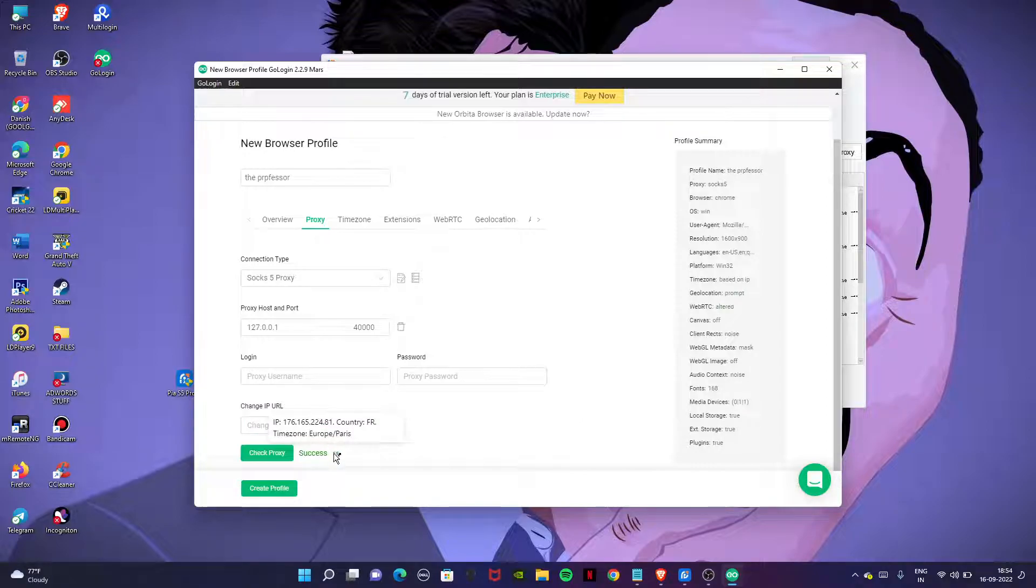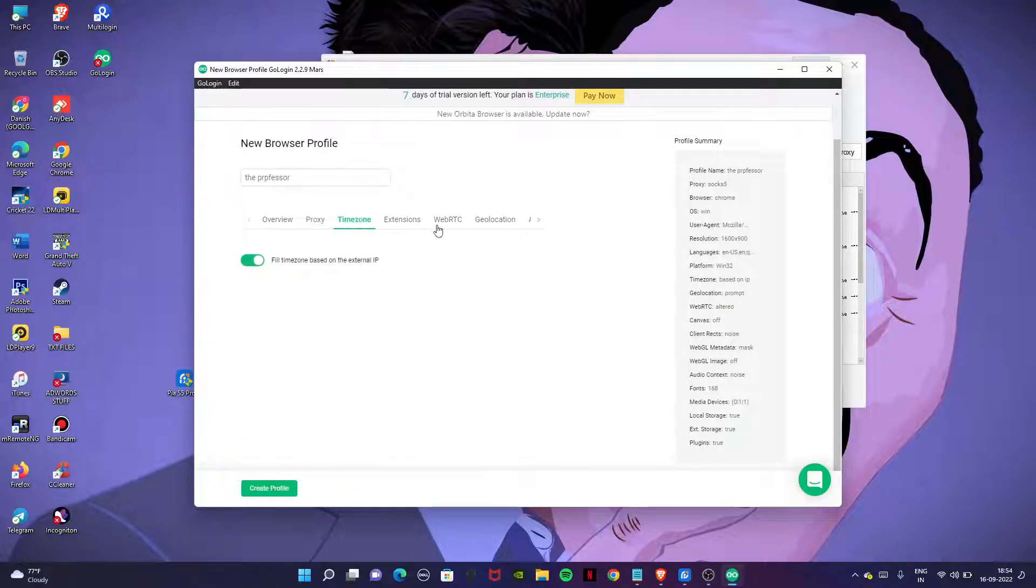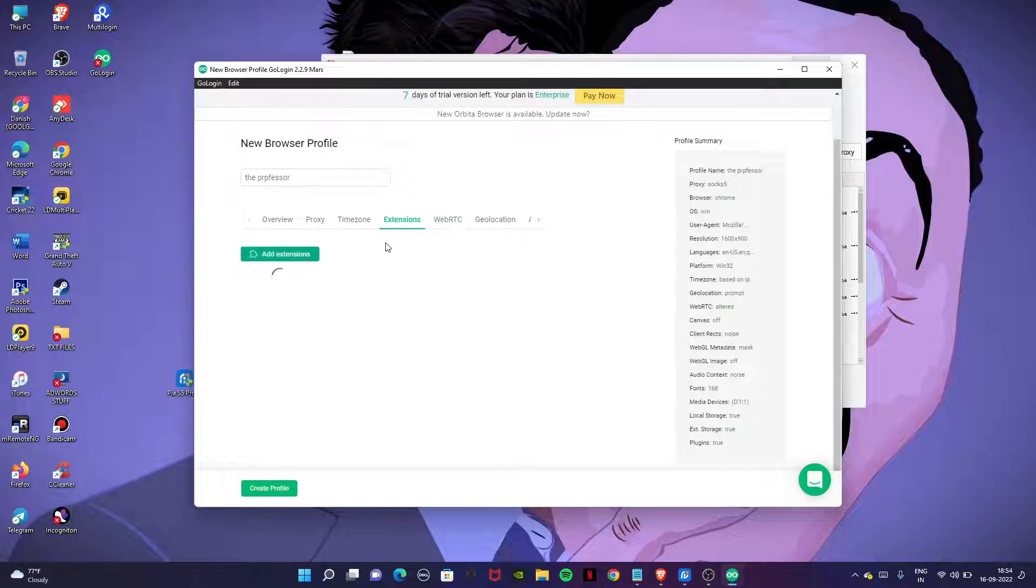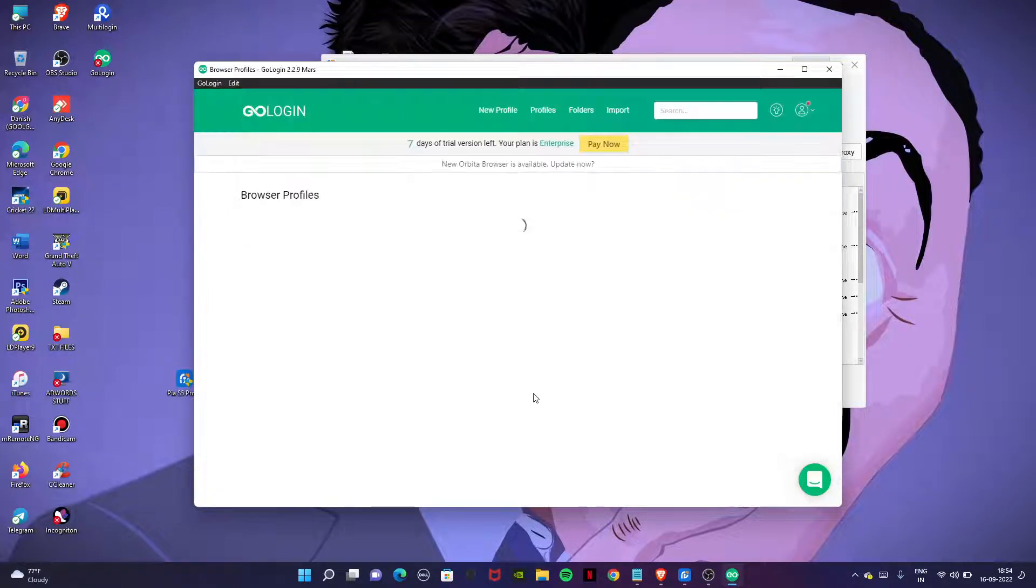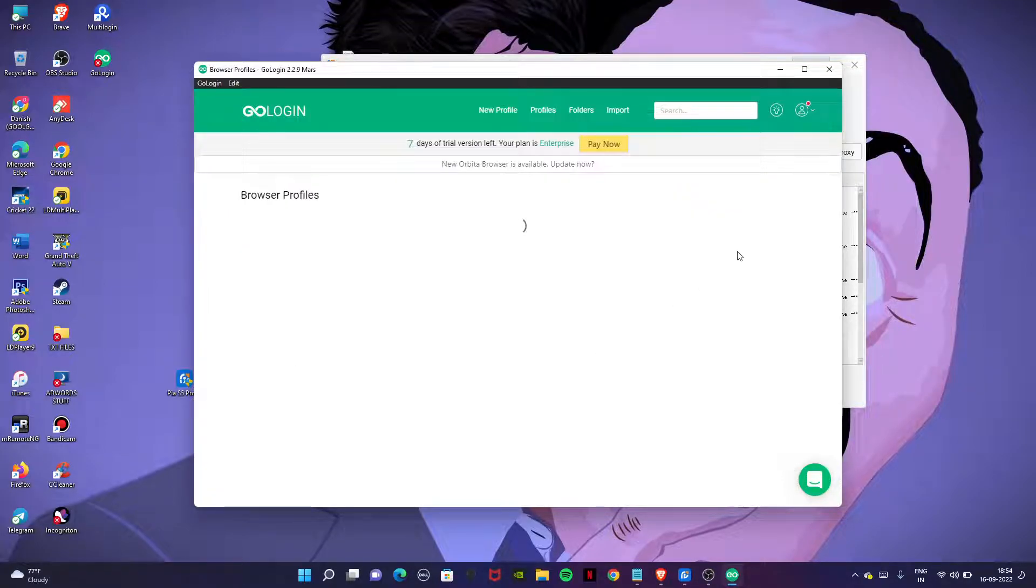Now go to the time zone extensions. Click on create profile and let's try to open it in order to check whether we have been connected with the proxy or not.